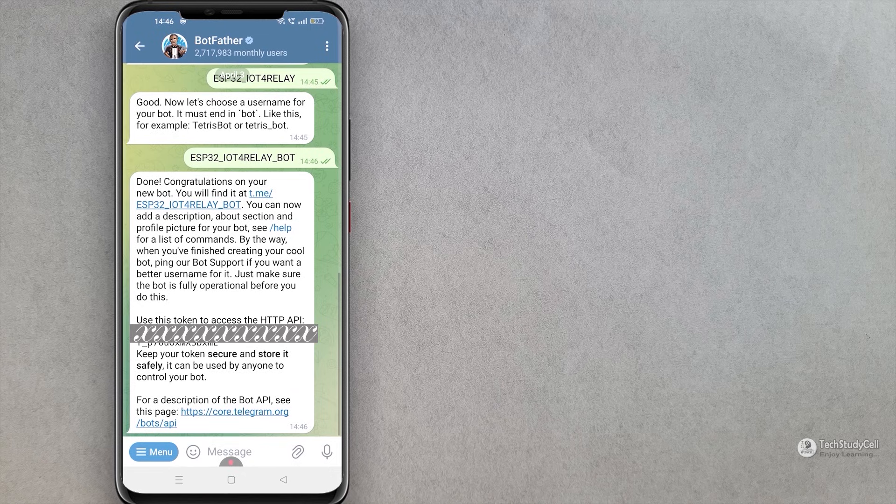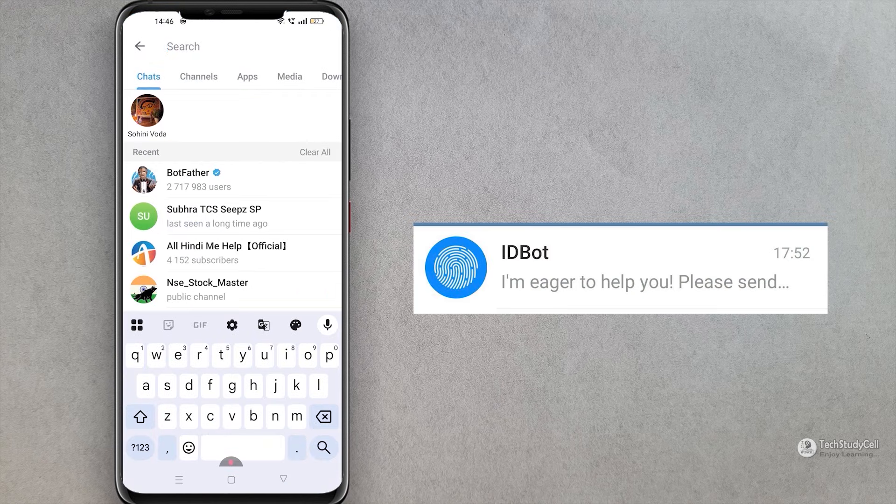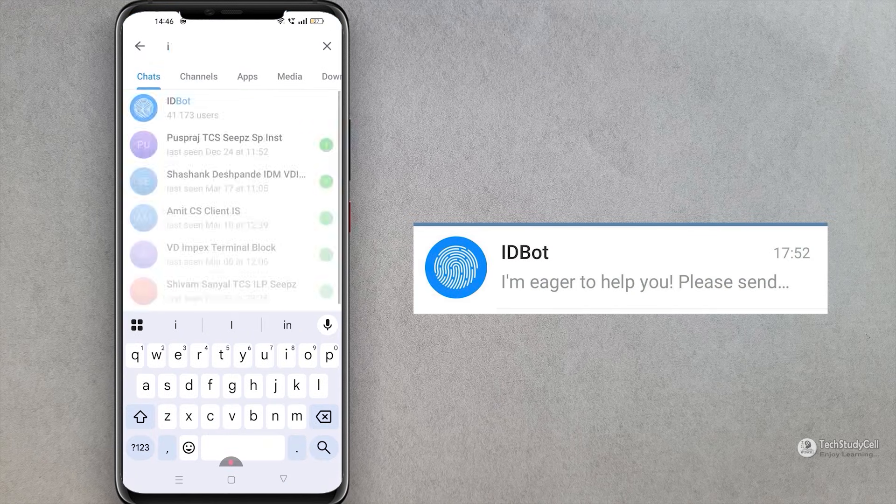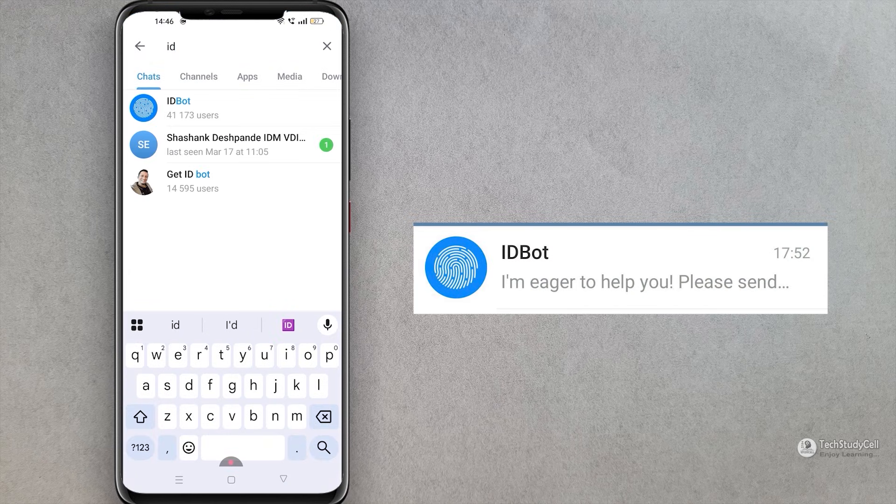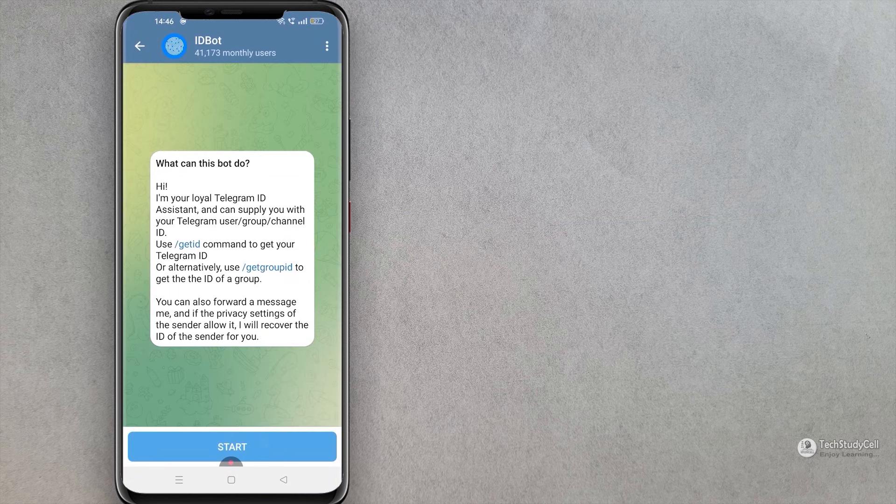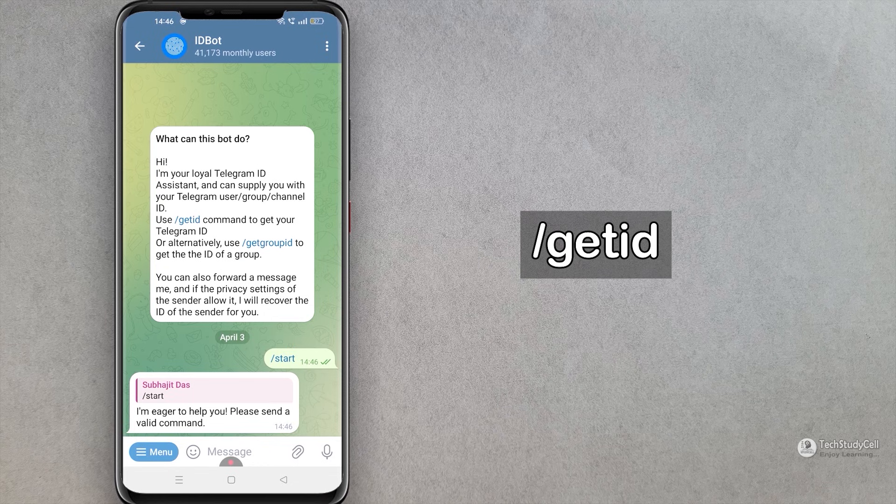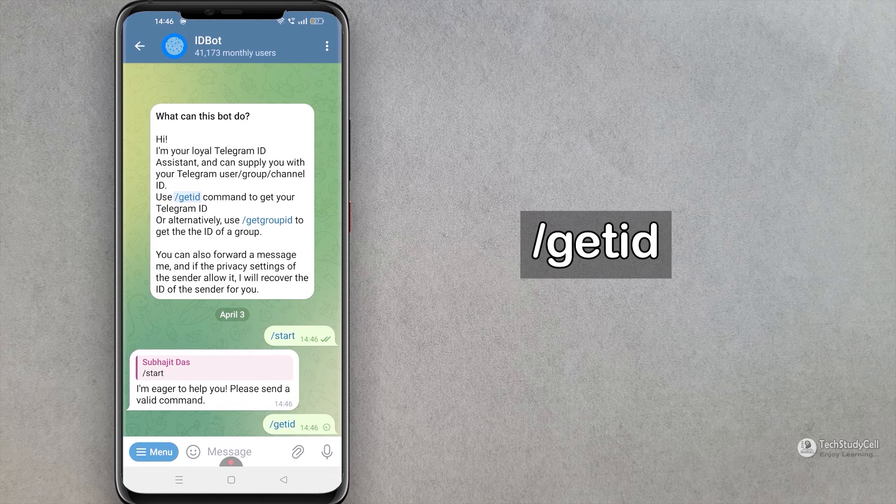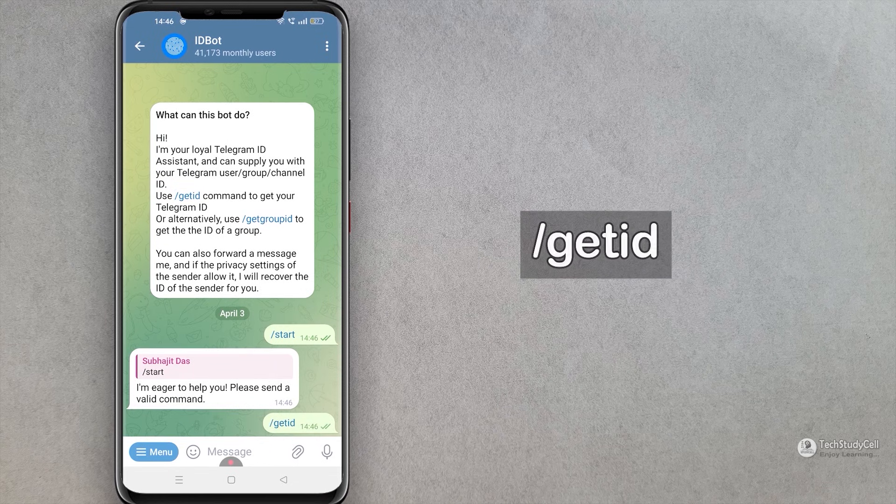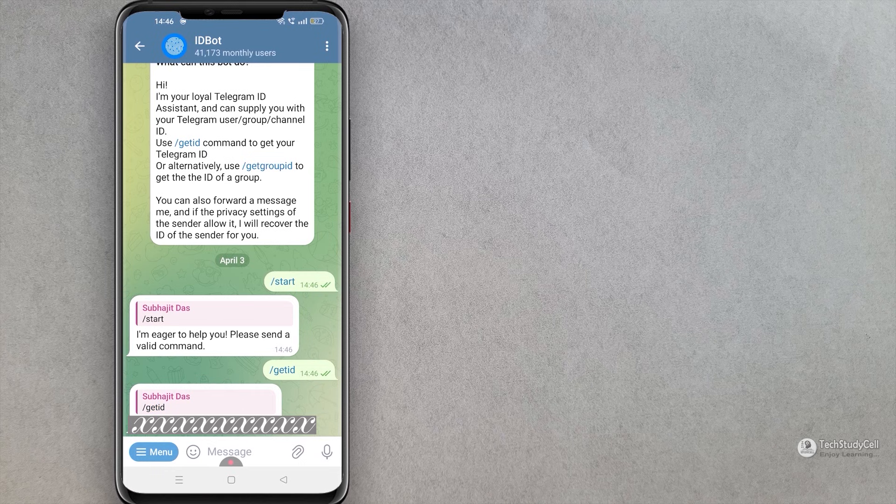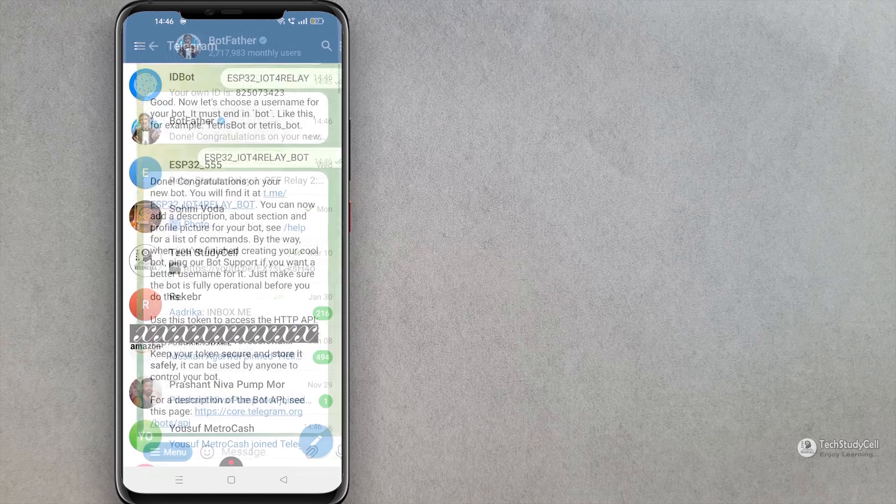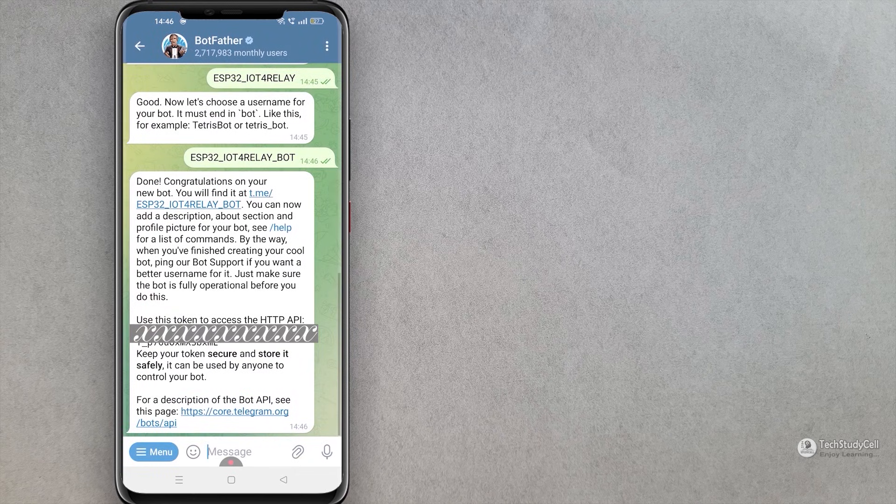Now I will exit from the bot father. Then I will search for ID bot. Then I will tap on this ID bot. Again tap on the start. So here I have to enter get ID. So I will tap on this get ID link. And this will be my ID. So we need this telegram ID or chat ID and the token ID from the bot father in the code.